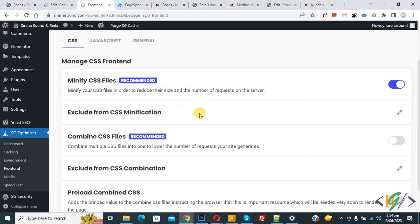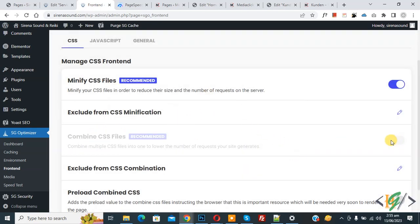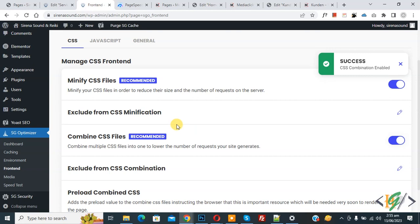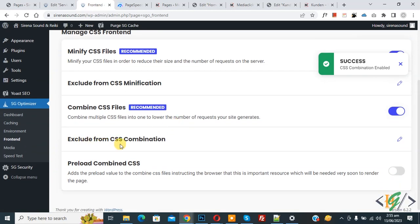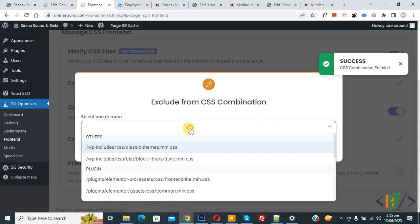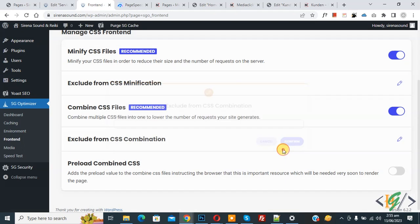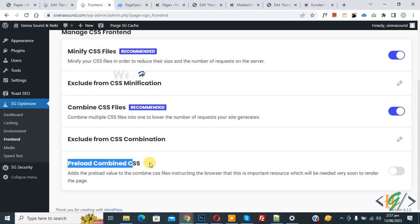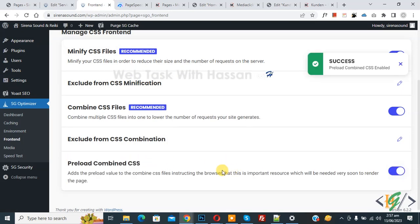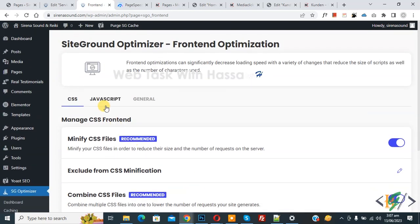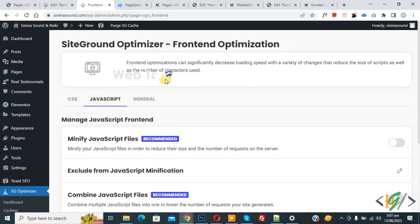Now you see Combine CSS Files — enable this option. If you want to exclude files from CSS combination, click the pencil icon to select files according to your requirement and then click Confirm. Now you see Preload Combined CSS — enable this option. Scroll up and click on the JavaScript tab.